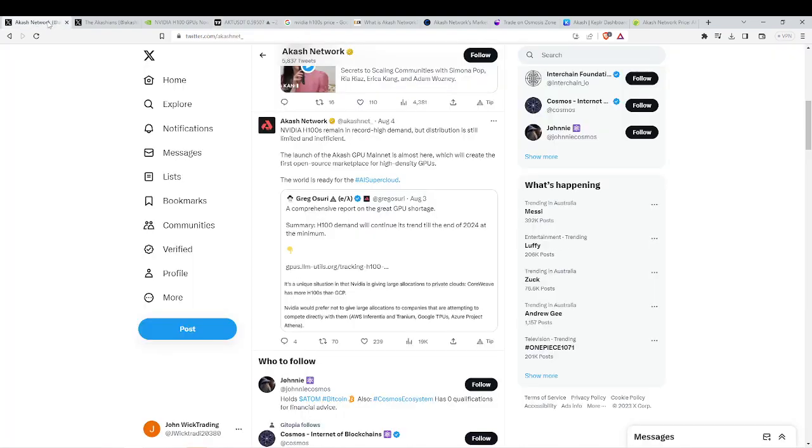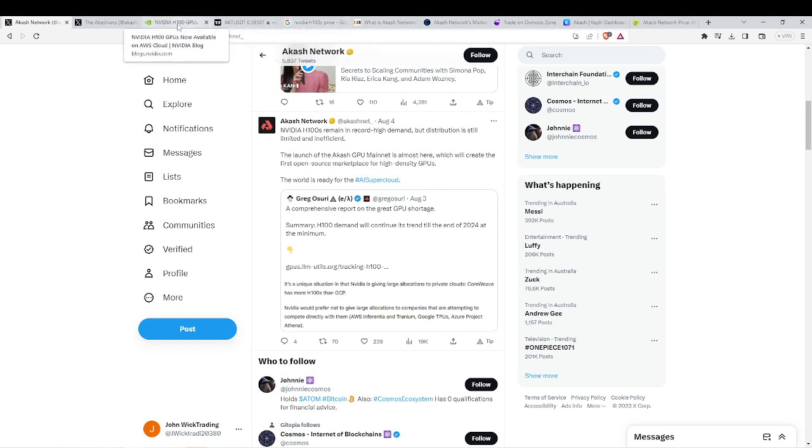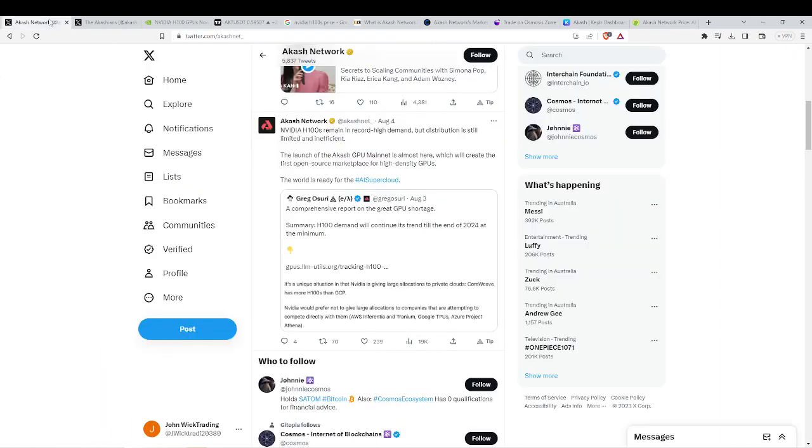Now the big news I want to speak about is regarding the NVIDIA H100s. These GPUs are in record high demand and they cost around $40,000 to $50,000 each.